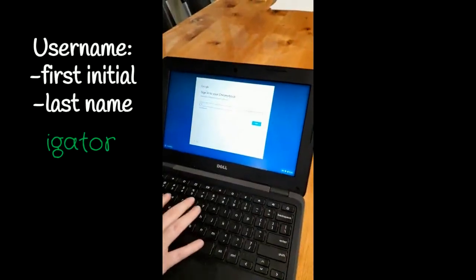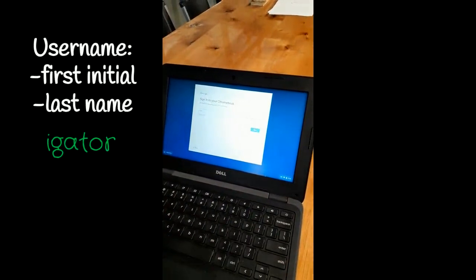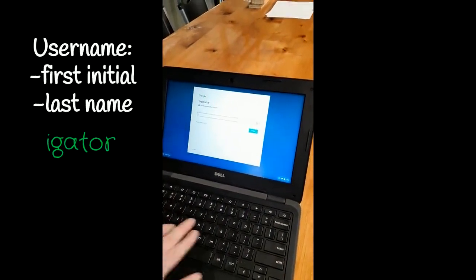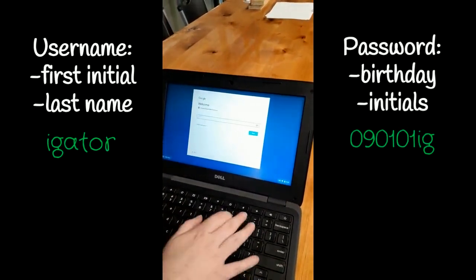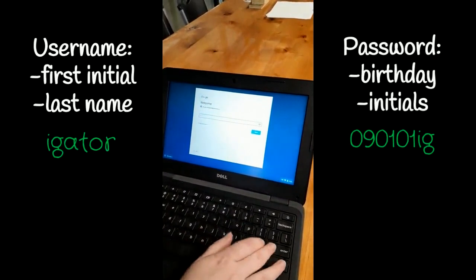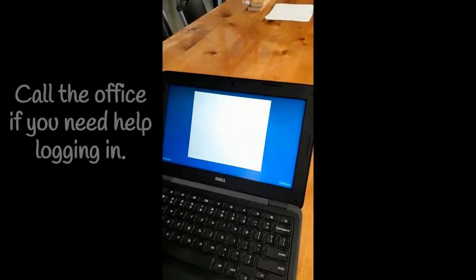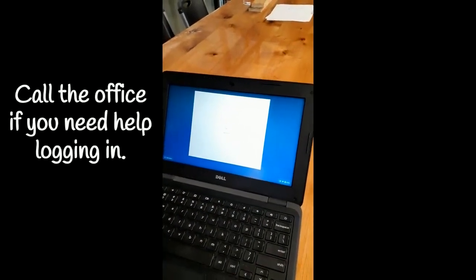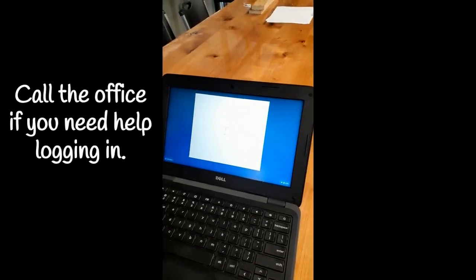Your Compass username will be your first initial and your last name. Your password will be your birthday and your initials. If you have any trouble logging in, please call the front office for assistance.